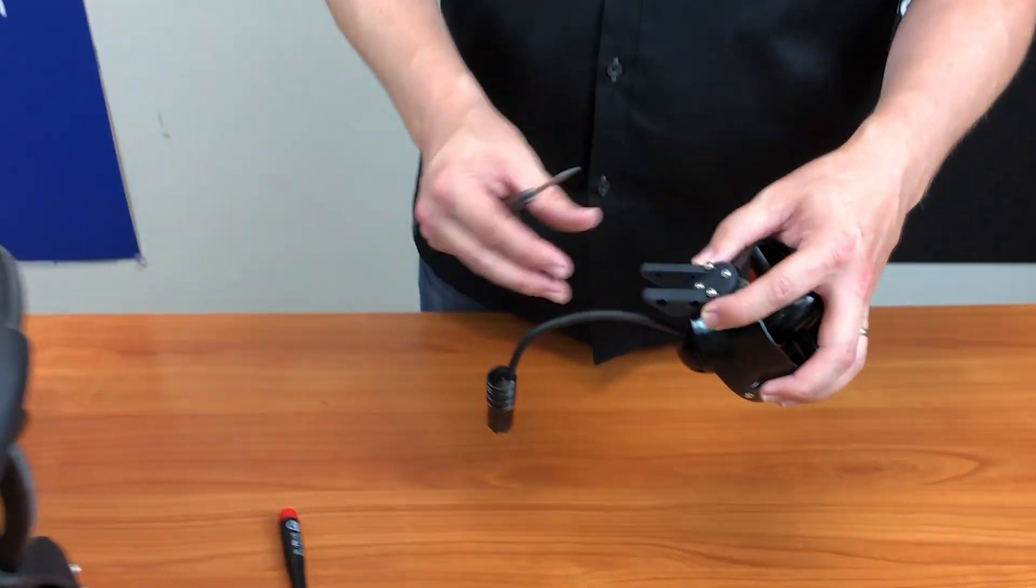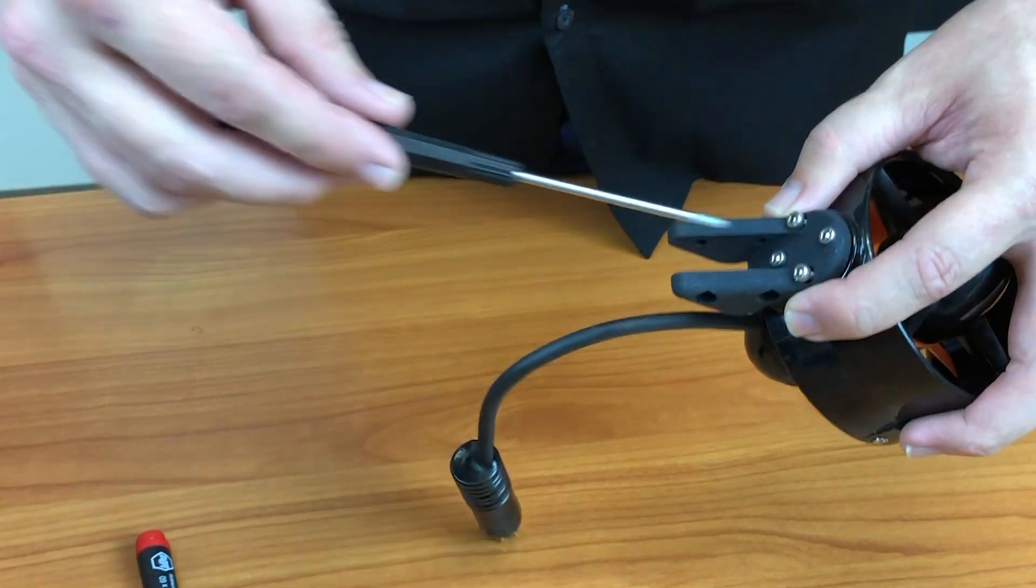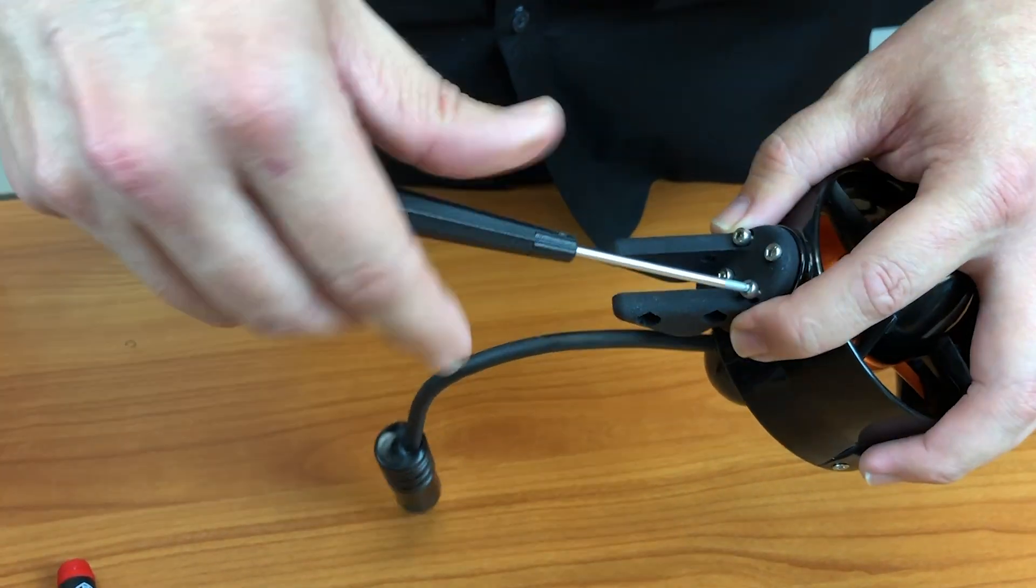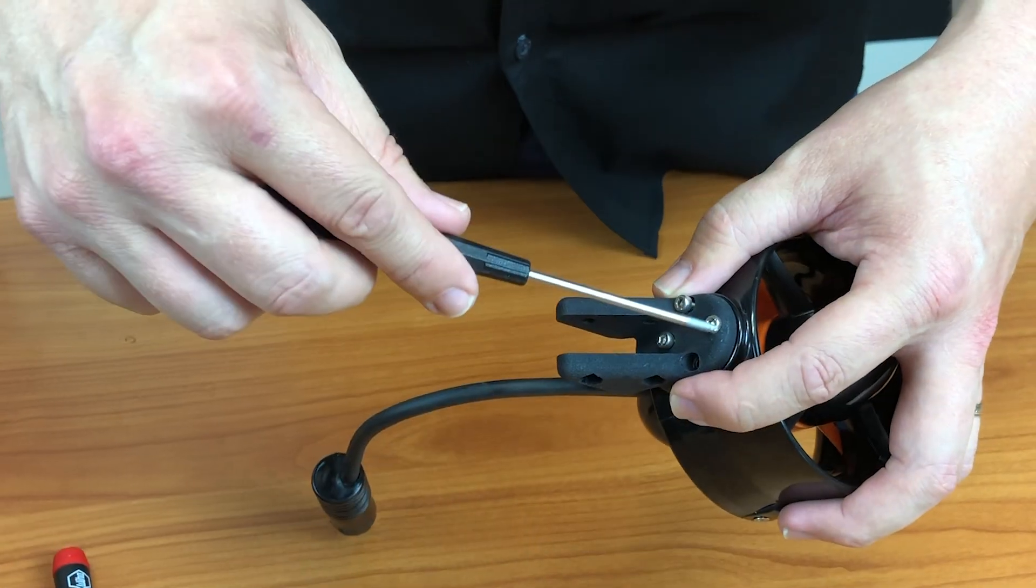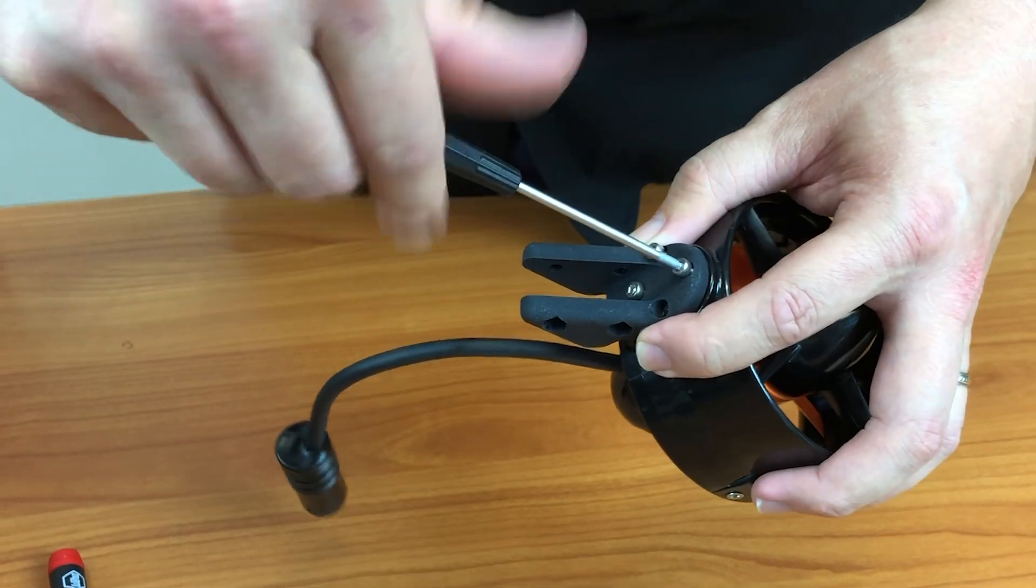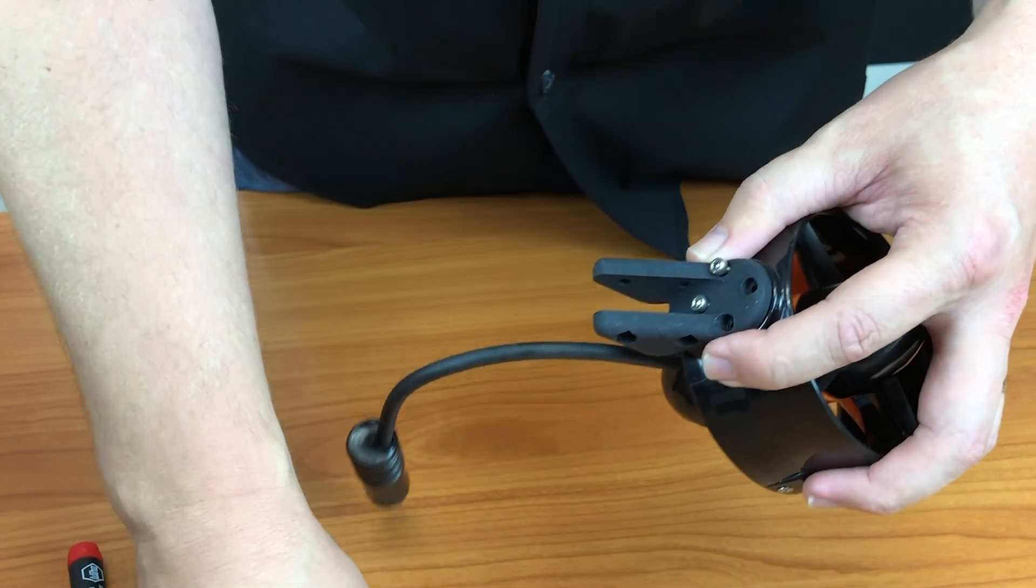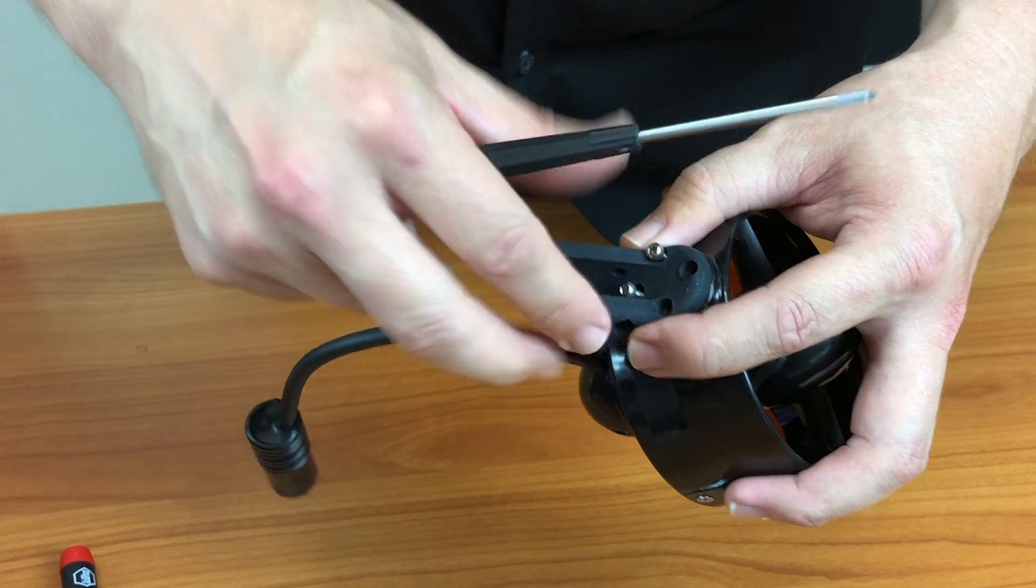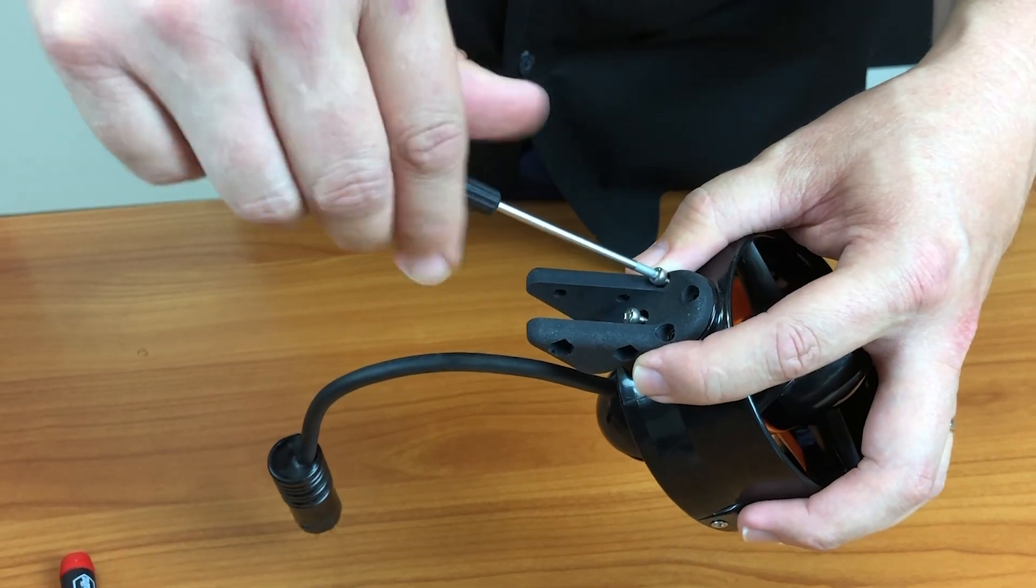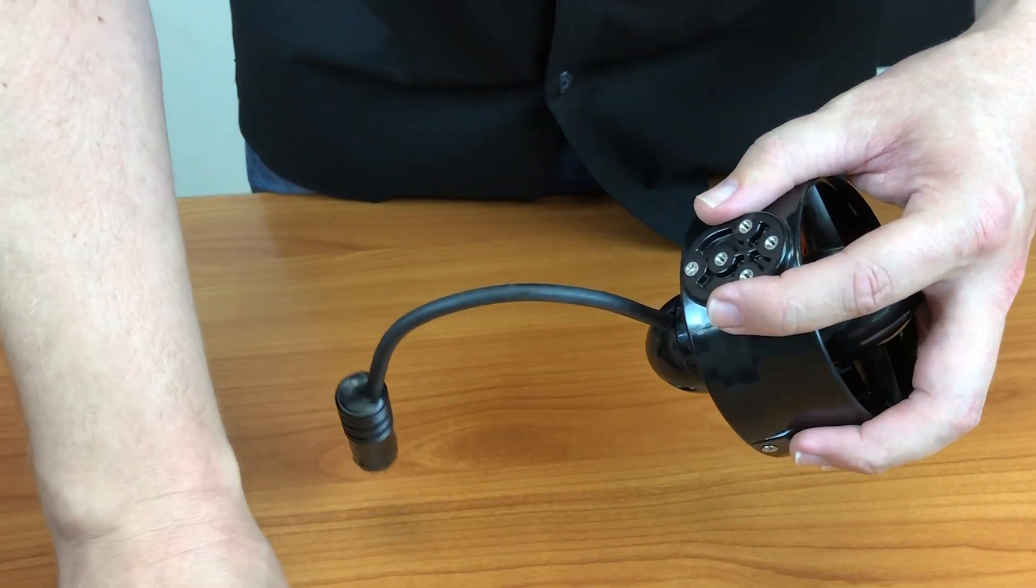First thing you're going to want to do is remove the mounting bracket from the bottom of the thruster. Simply four screws, just remove these, set that aside.